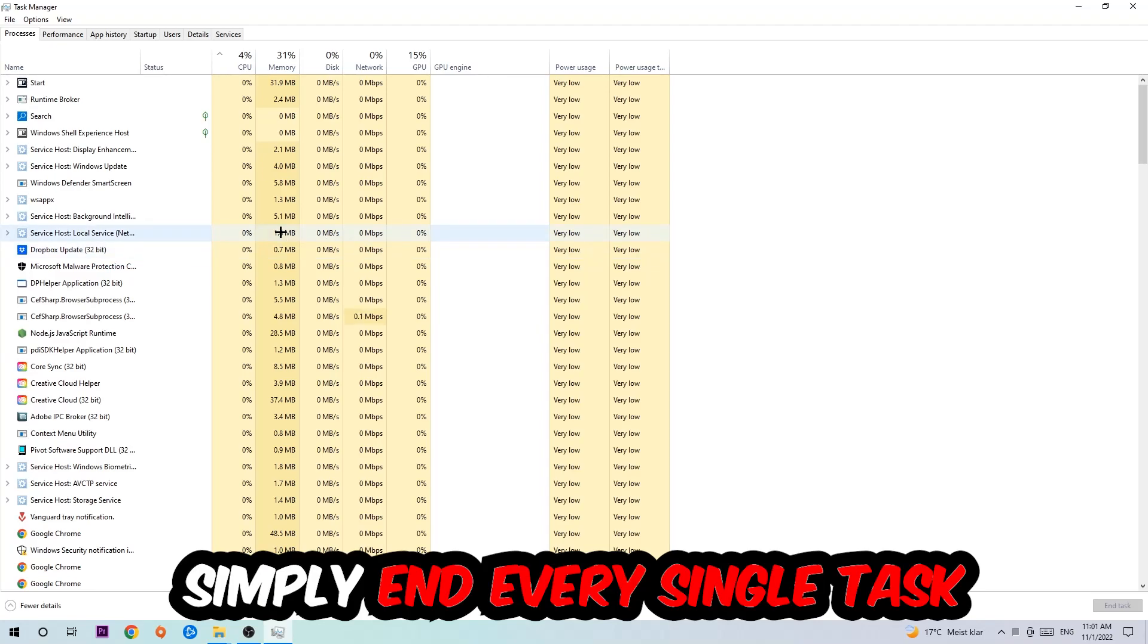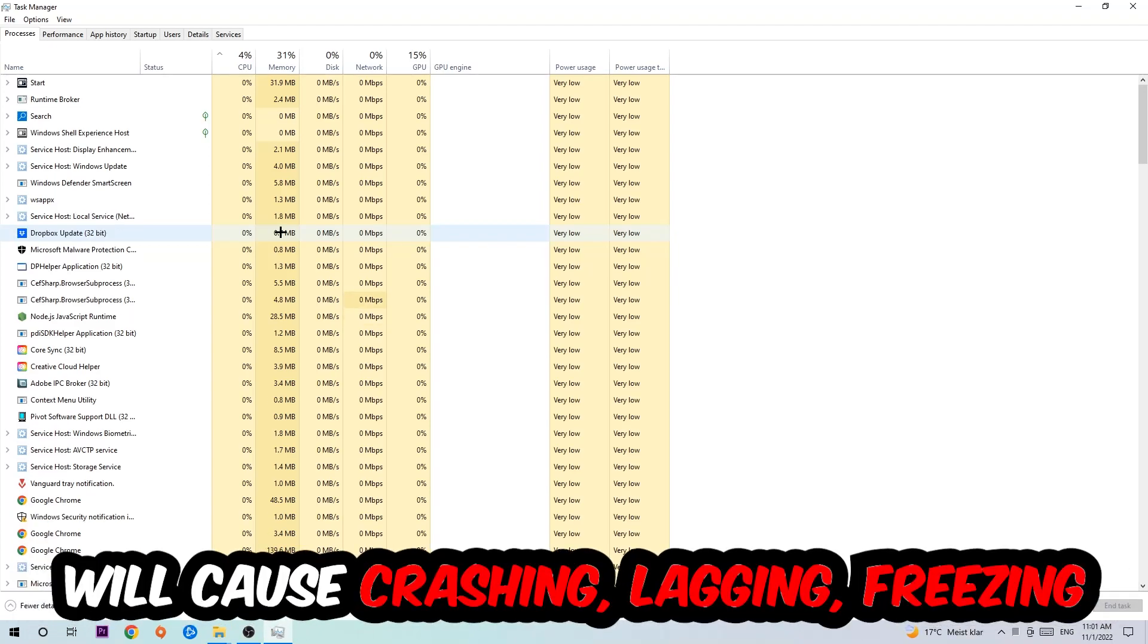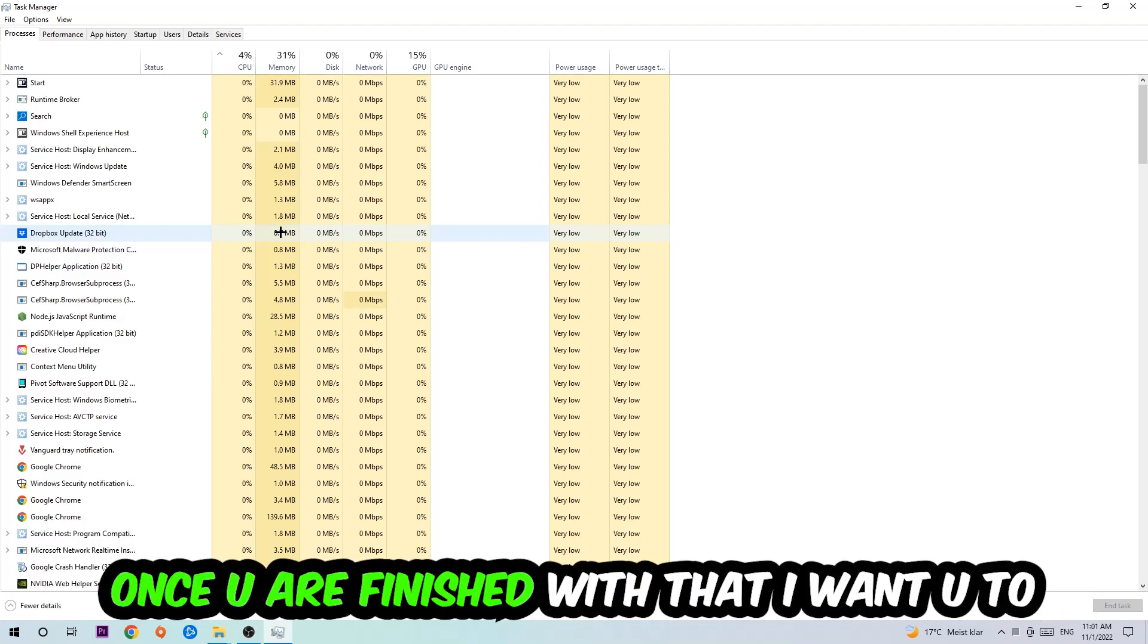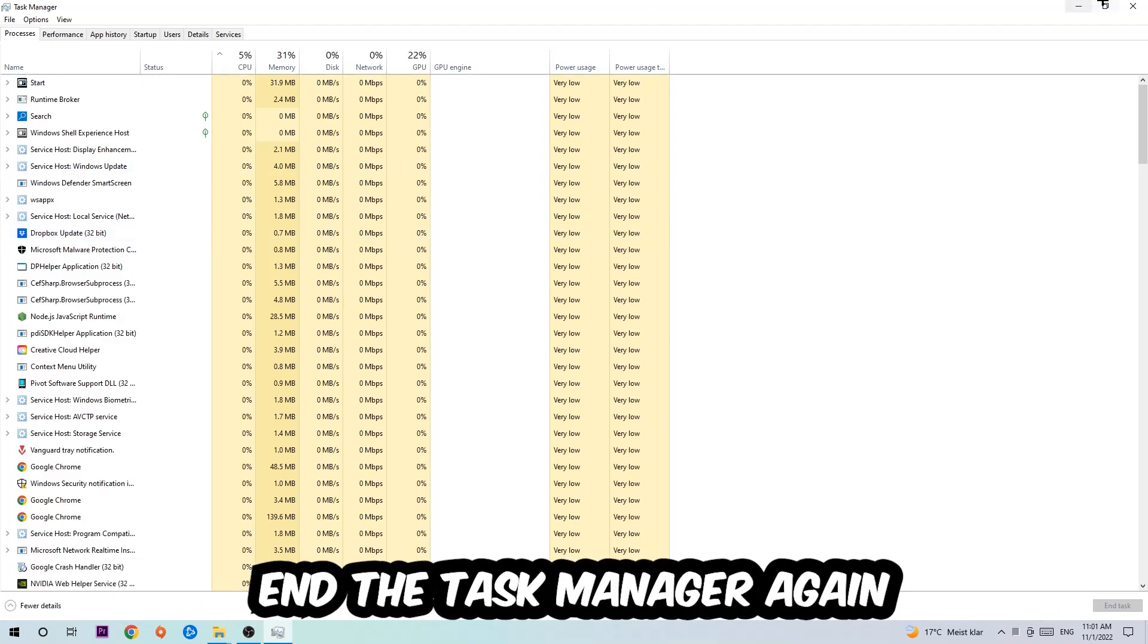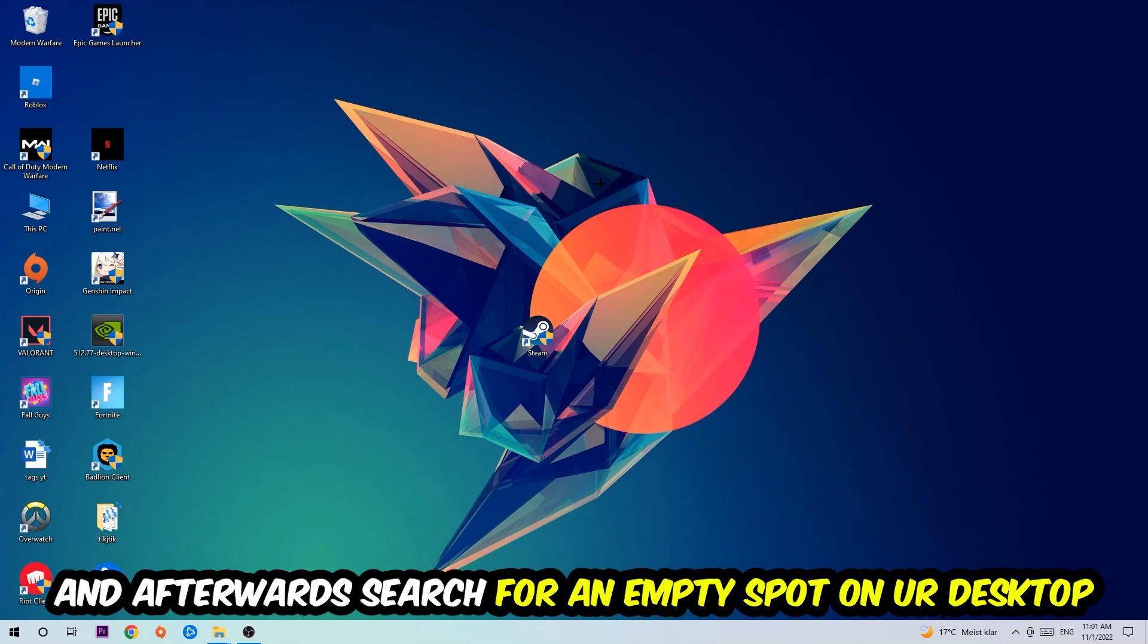Two reasons for that: first of all, too many applications, too many background processes, too many programs, too many games running at the same time on a low-end or bad PC will cause crashing, lagging, or freezing in the long term because your PC can't handle that anymore. So just trust me and end every single process. Once you're finished with that, I want you to end the Task Manager again.